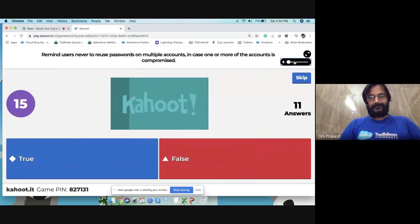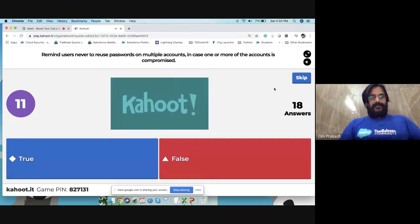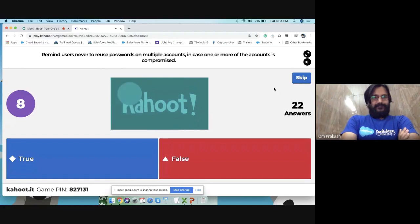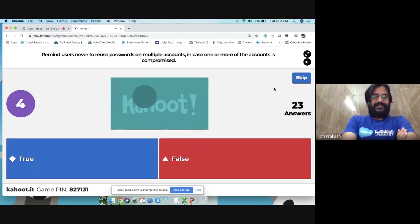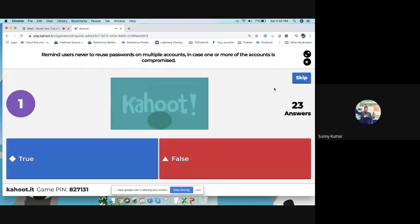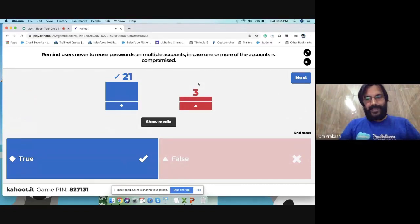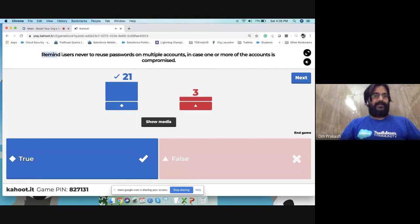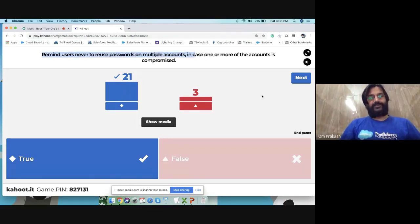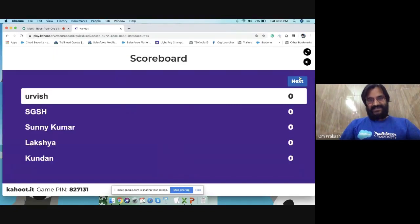A basic security question from the quiz: users should never reuse passwords on multiple accounts in case any account is compromised. If one account is hacked, a hacker can easily hack another account using the same password. All 21 participants answered correctly.